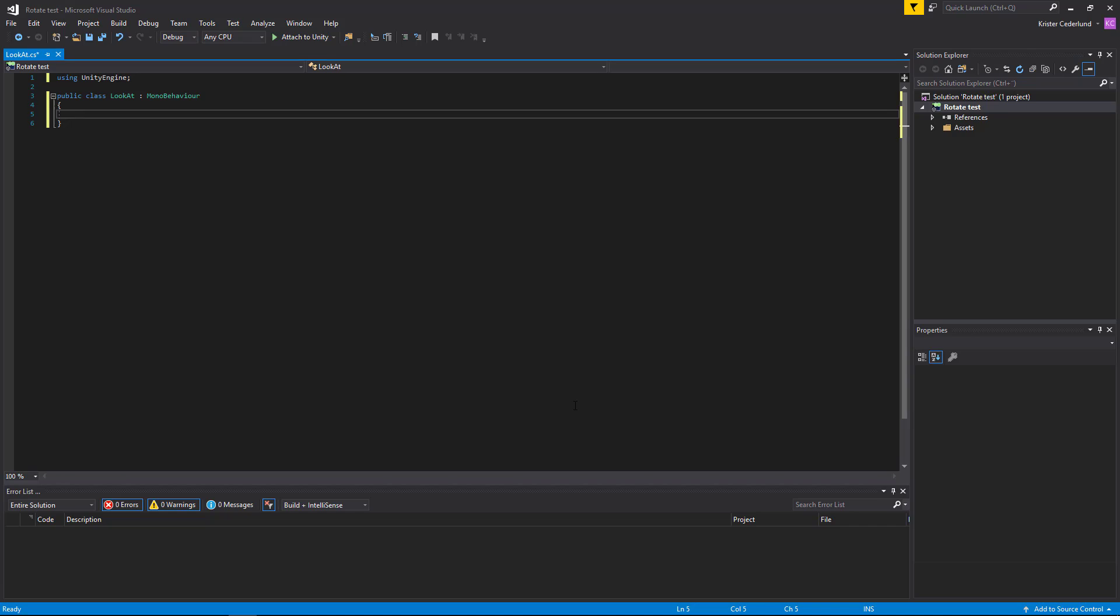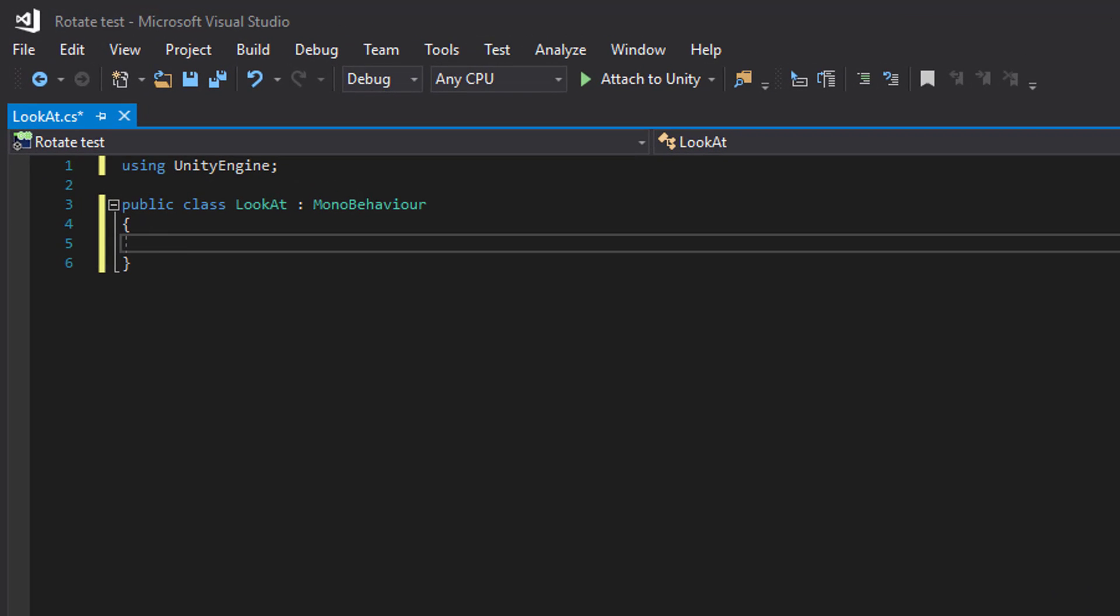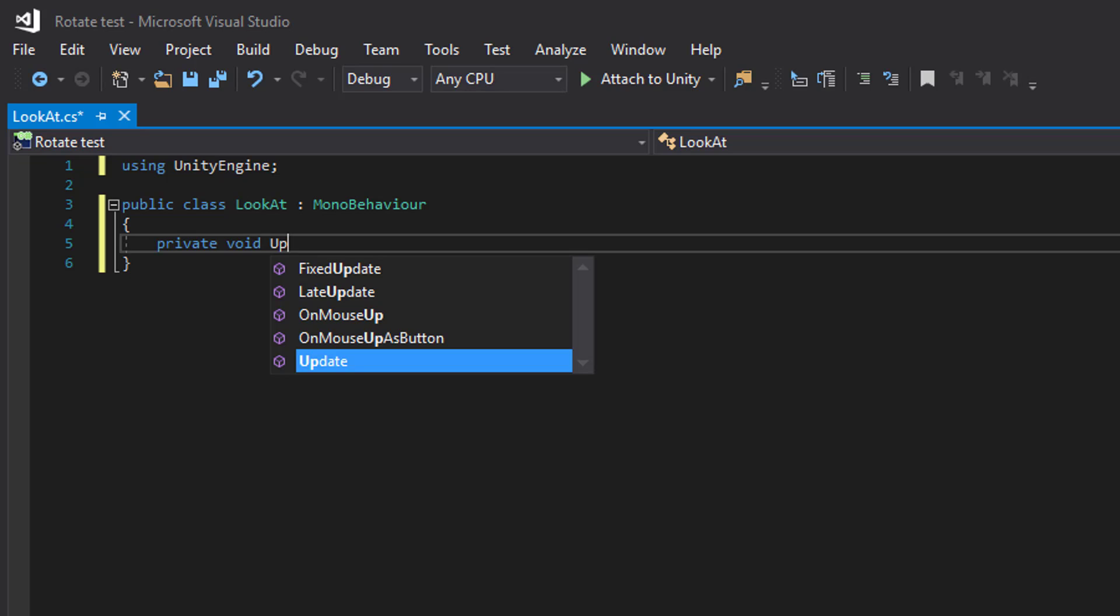We want to do the rotation thingy in update. And we need to get the direction between our target and ourself.